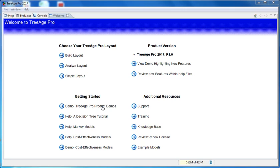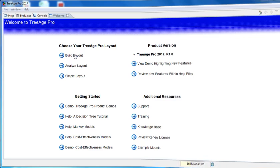Also in the welcome screen, you've got an option of choosing several layouts: the build, analyse and simple layout. We're going to choose the build layout and I'll show you where to select a different layout later.